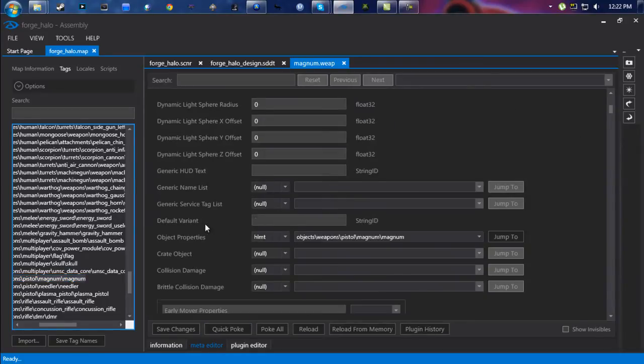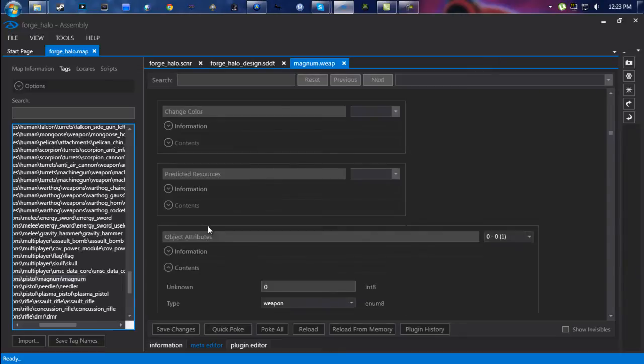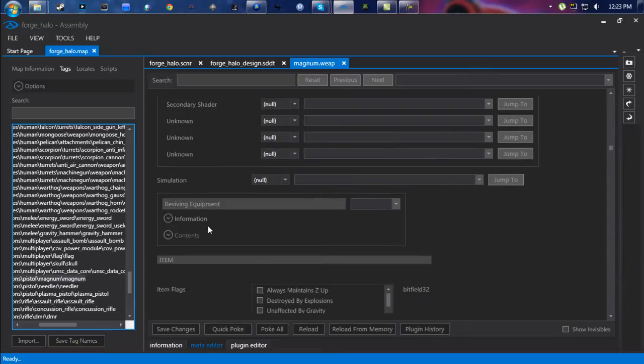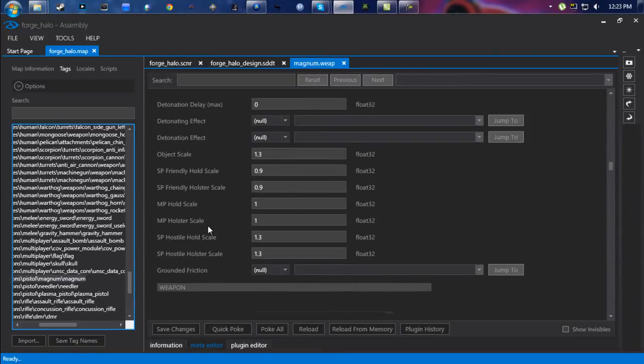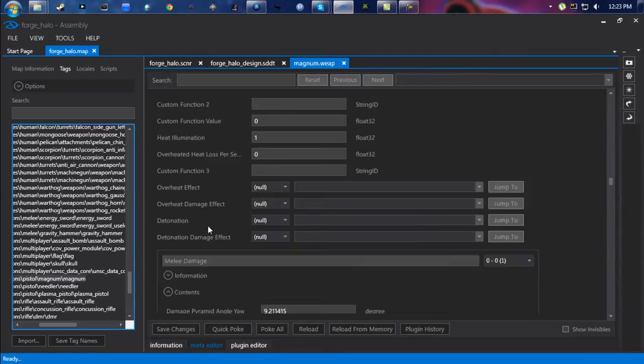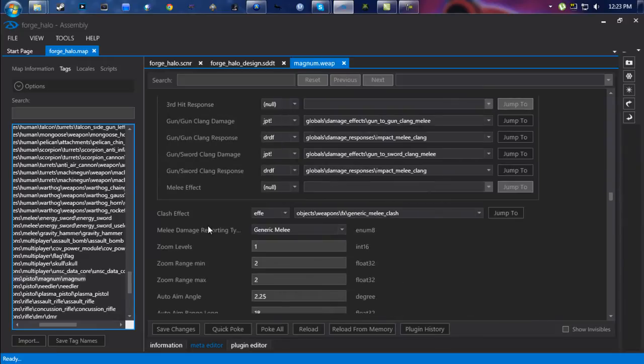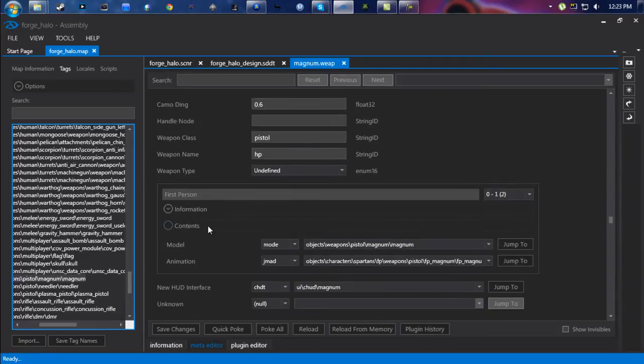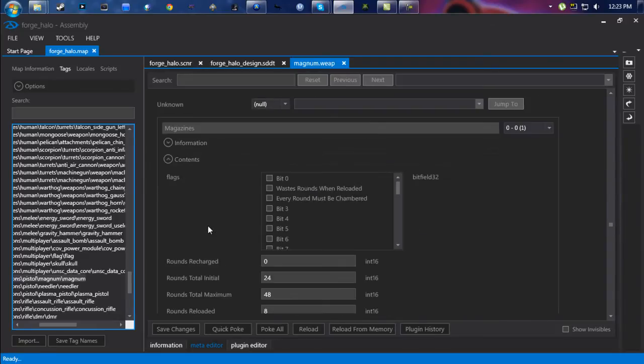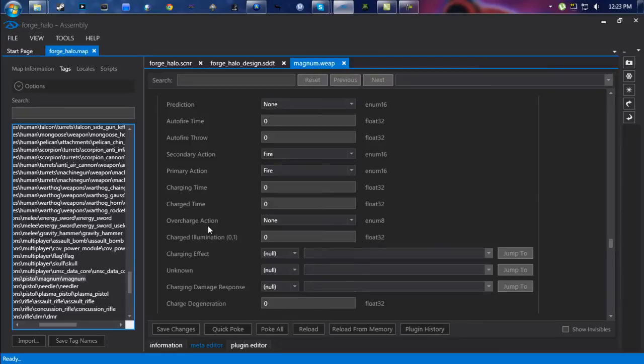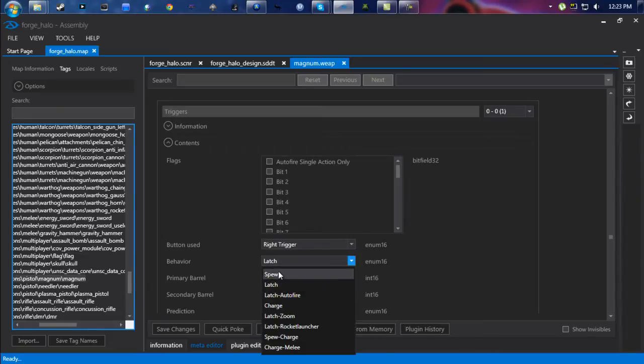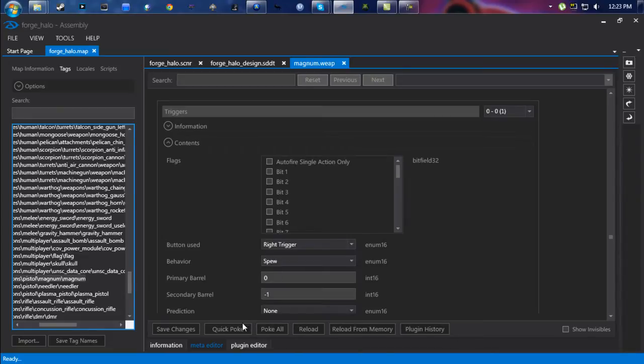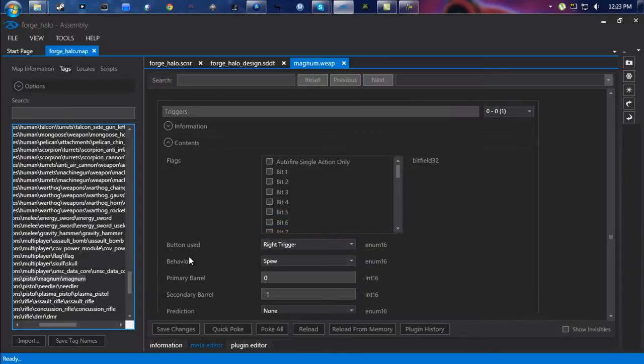Scroll down a little bit of ways, and there's a few things you're going to edit on this one. First thing you're going to want to edit—and you can search for this if you type in Triggers up here in the search bar—but you're going to want to edit the one that says Behavior. It says Latch, change that to Spew, hit Quick Poke. We're not done quite yet.